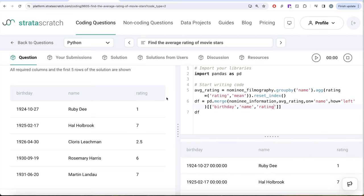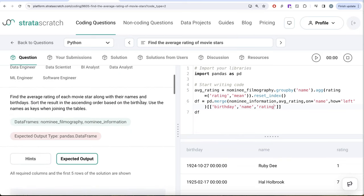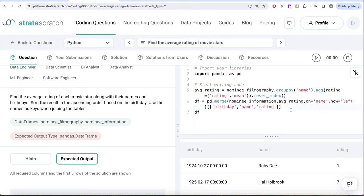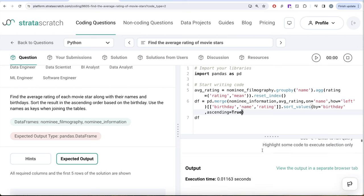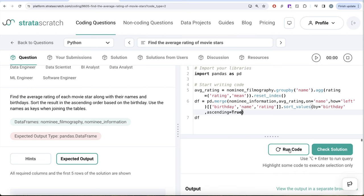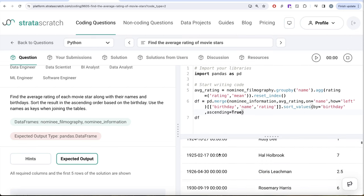Another thing that we need to do is we need to sort the result in ascending order based on birthday. So what we can do is we can go ahead and do sort values, and then by which column we are sorting: birthday. And it should by default do ascending, but just to make it explicit, let me write ascending equals true. So now let me go ahead and run this. Let's see what we get in our output. So now this entire thing is sorted in ascending order by birthday.